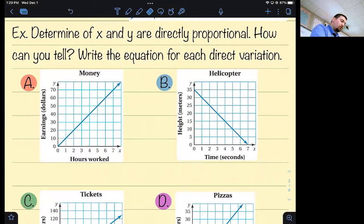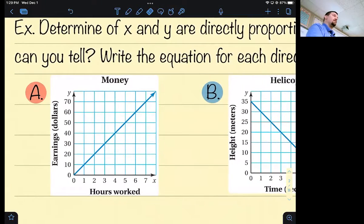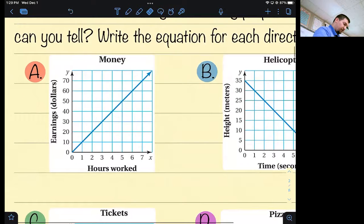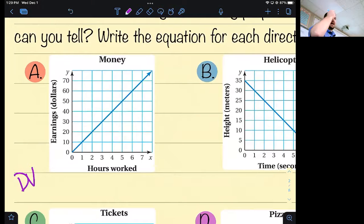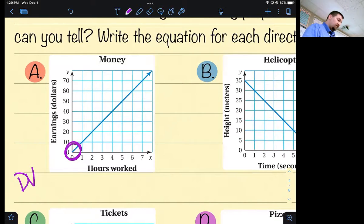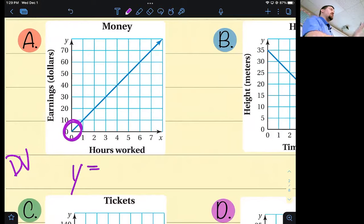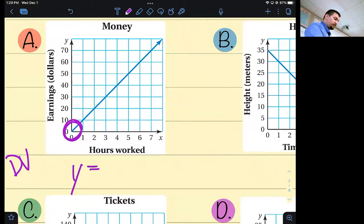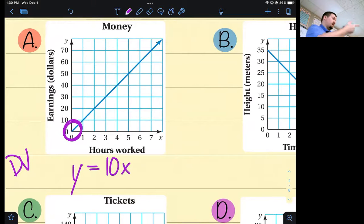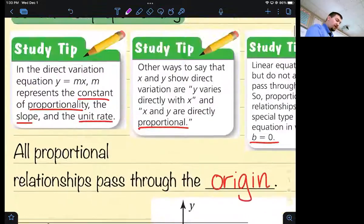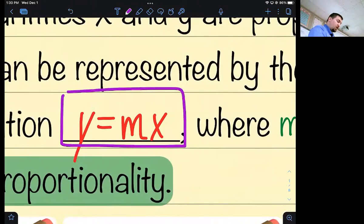Determine if x and y are directly proportional — write the equation for each direct variation. Example A: is this a directly proportional relationship? Yes it is — direct variation. How can you tell? It goes through the origin. Since I need to write the equation, it looks like the y-axis is counting by tens, so the slope is 10 over 1, which reduces to 10. So y equals 10x — and because it goes through the origin, there's no b.